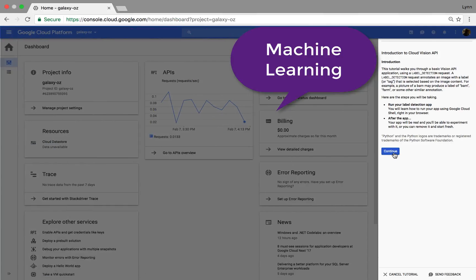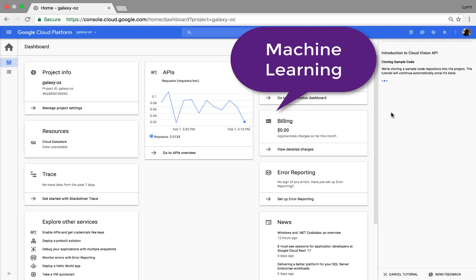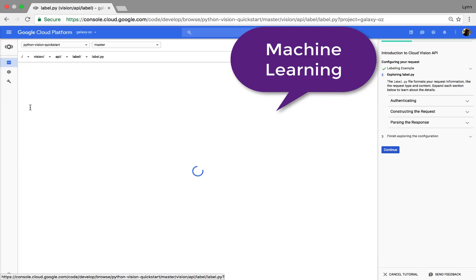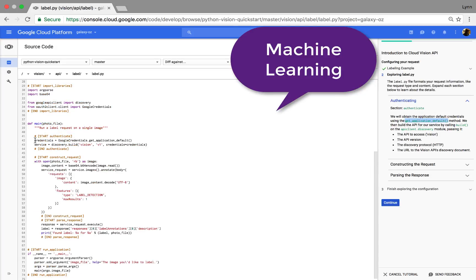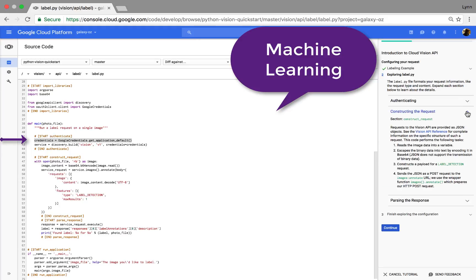Google has two things in machine learning: they have generic hosting for TensorFlow models, and then they have specific APIs. This is running through a tutorial around vision. These tutorials are kind of cool — you just click it and it clones code into your own repo. They have Git repos. This shows you the simple way you work with the API: you authenticate, construct the request — basically call annotate on the image — and then parse the response. So it's as simple as pass in credentials, call the method, and process the response.